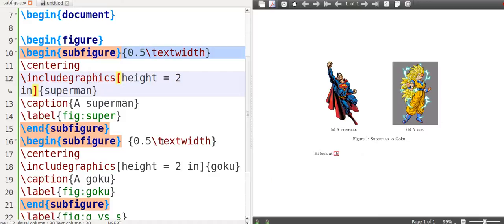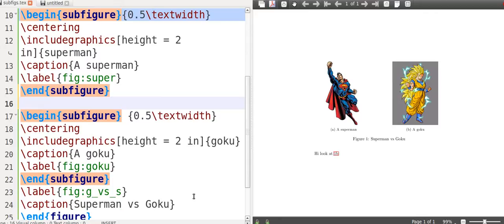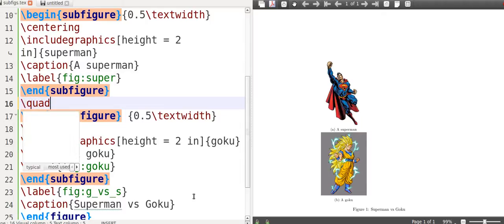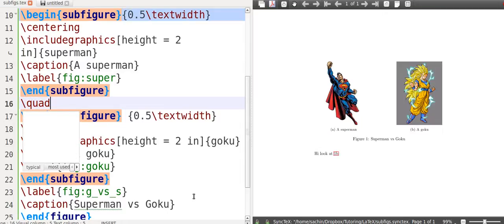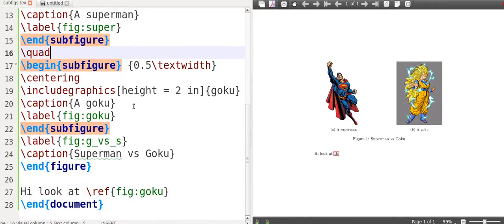One last little trick that I'm going to show you is suppose you want to place it underneath each other. If you want to do that, all you have to do is find where the first subfigure ends, place a blank line. So blank line means go to the next line. If you don't want to do that, sometimes you want to have some space there instead, you do quad. You can do negative space if I remember correctly, but that's really the idea behind it.